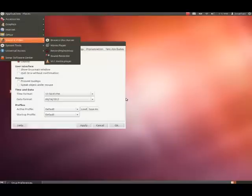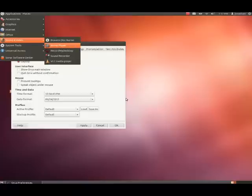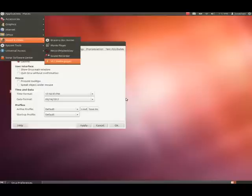Sound and Video menu. We're at Sound and Video now. So, now, we'll right arrow over. Press Arrow Disk Burner. Movie Player. Record My Desktop. Sound Recorder. VLC Media Player. Press Arrow Disk Burner. Okay. So, now, we'll left arrow back into the main part of the menu. Sound and Video menu. Press down.